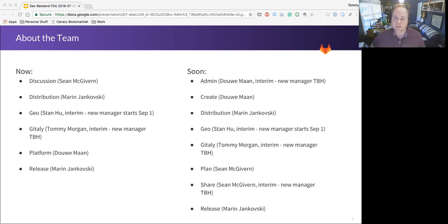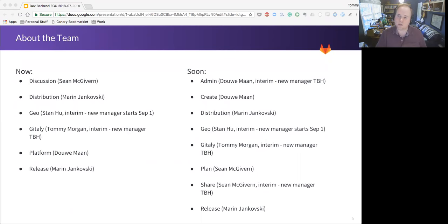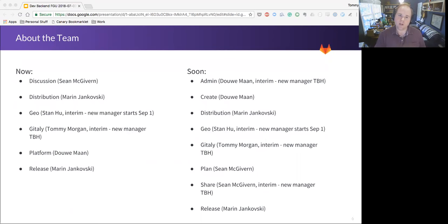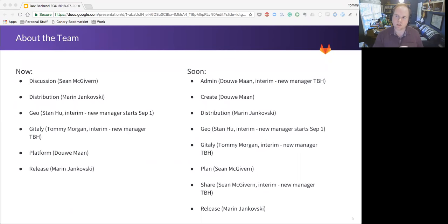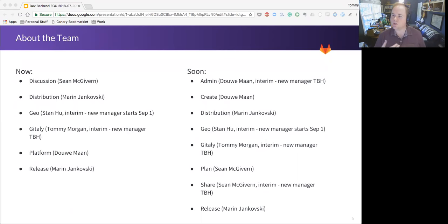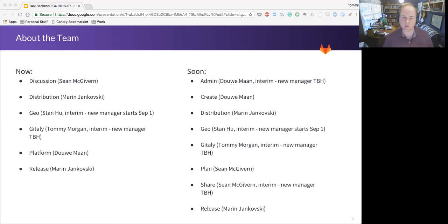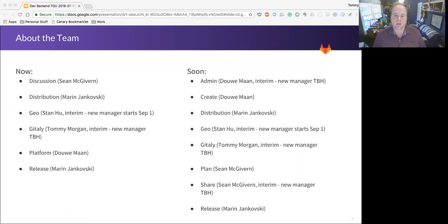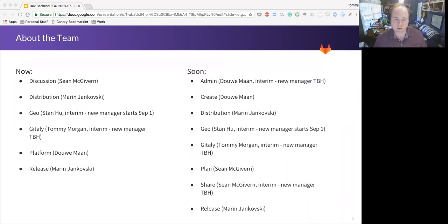What that means in practice, you can see the list of teams and their managers that I'm responsible for on the left side of this slide. On the right side is where we're moving in the near future. And the main impetus for that is we have discussion and platform right now that don't really map very well to our product categories. So we're looking to split those out into four teams. So instead of platform and discussion, we'd have admin, create, share, and plan, which align much better with the product categories that we've got. So that's a work in progress.